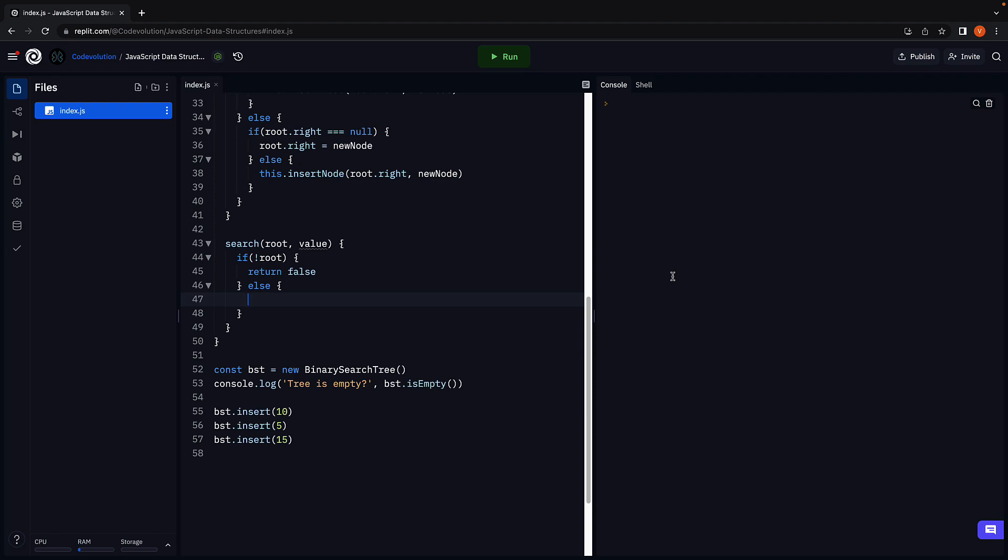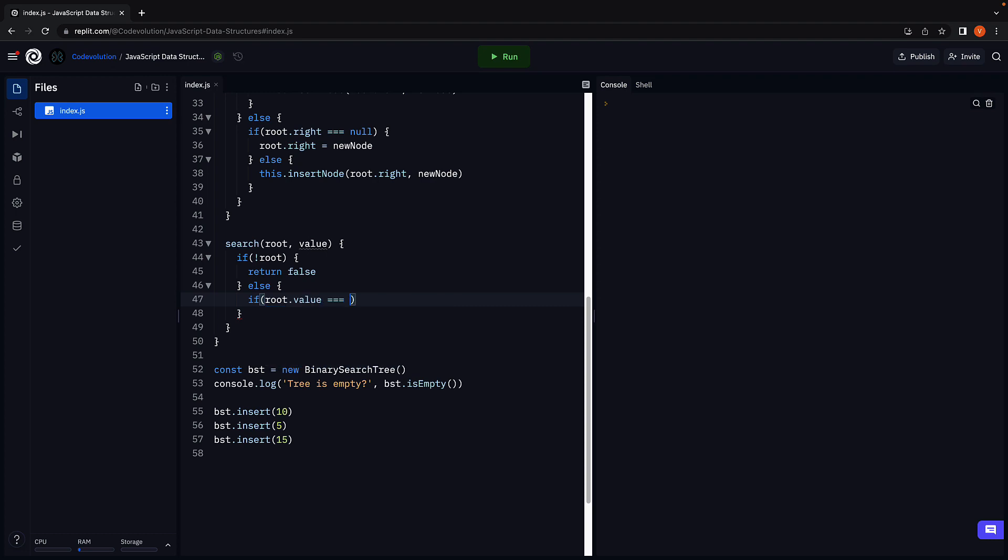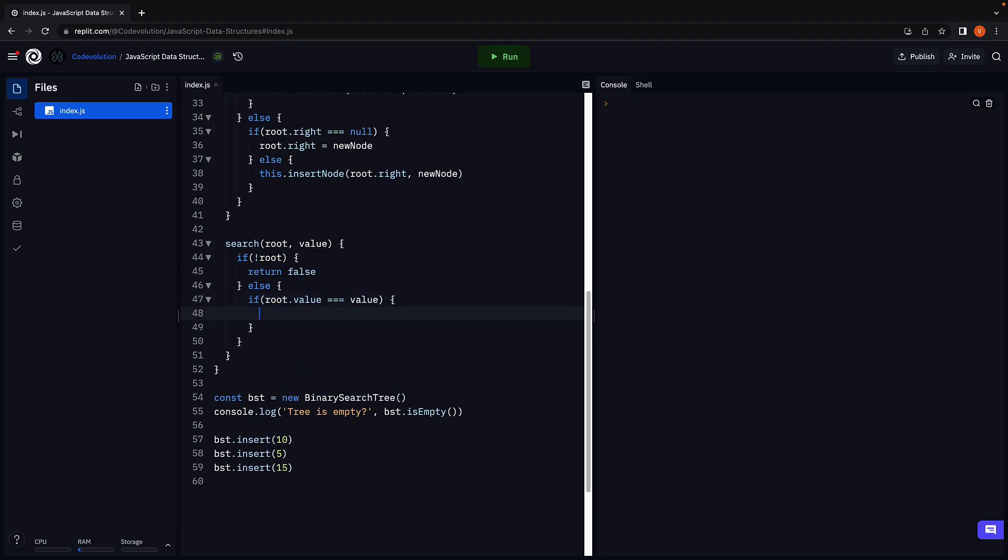We begin by checking if the value is equal to the root node value. If root.value is equal to the passed in value, we return true. Else...